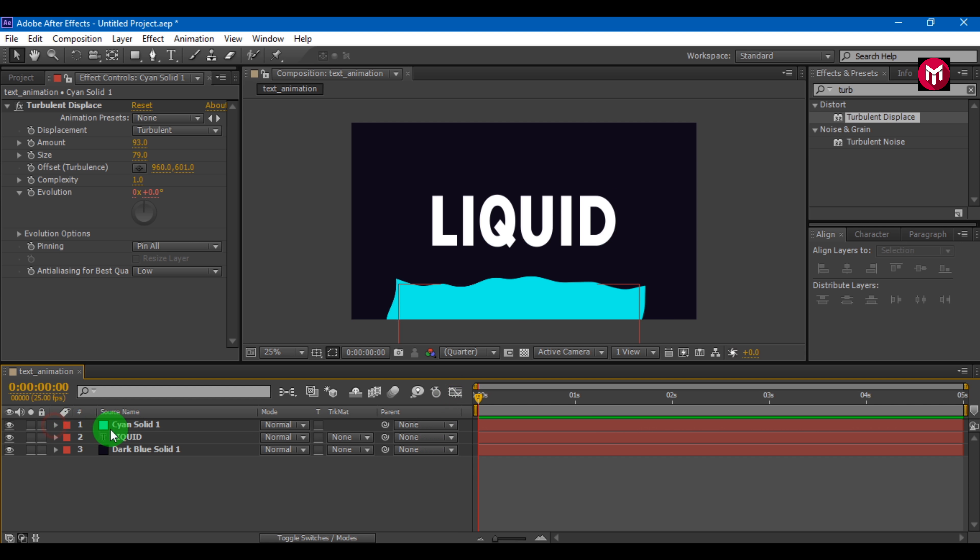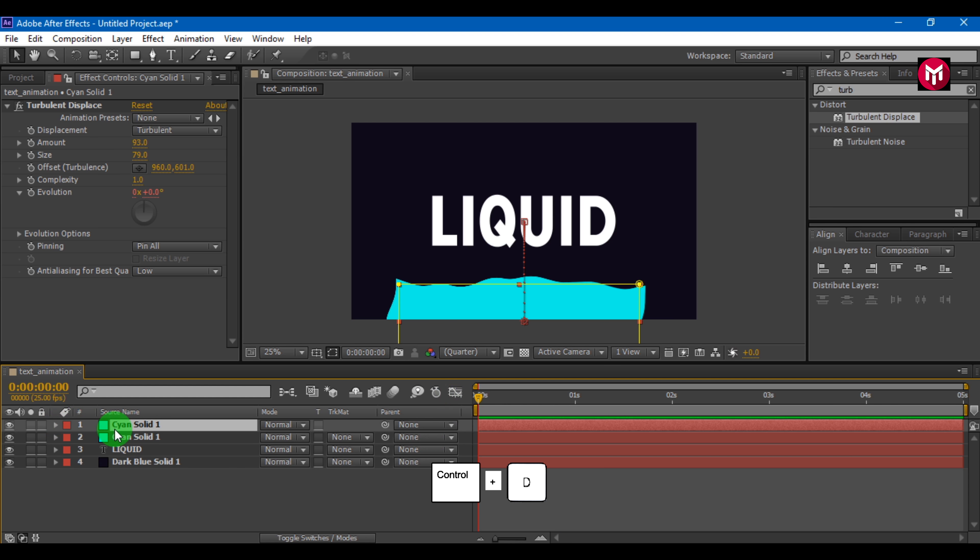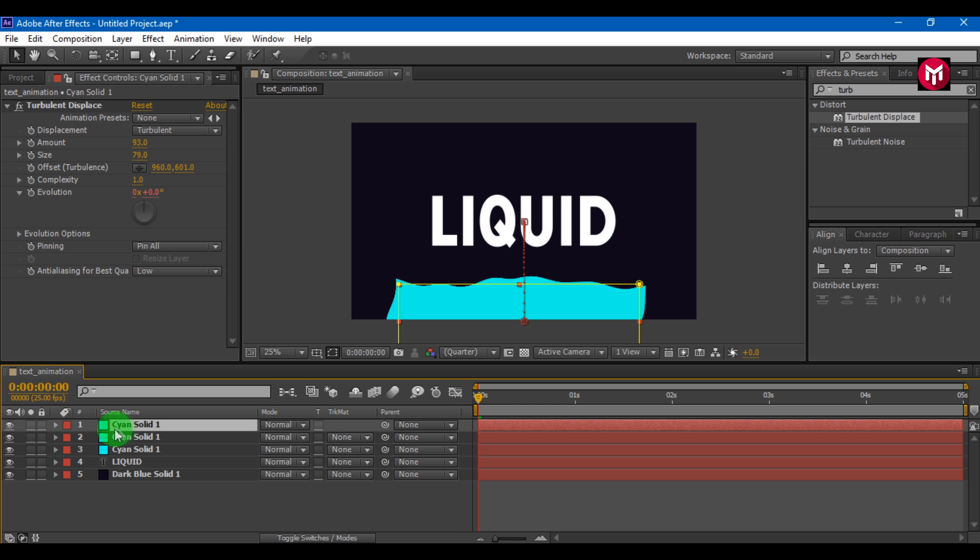Now select the solid layer and create duplicates by pressing Control + D. Here I am using 3 colors but you are free to use as many as you want, but that will look odd. Now let's change the color of our solid.